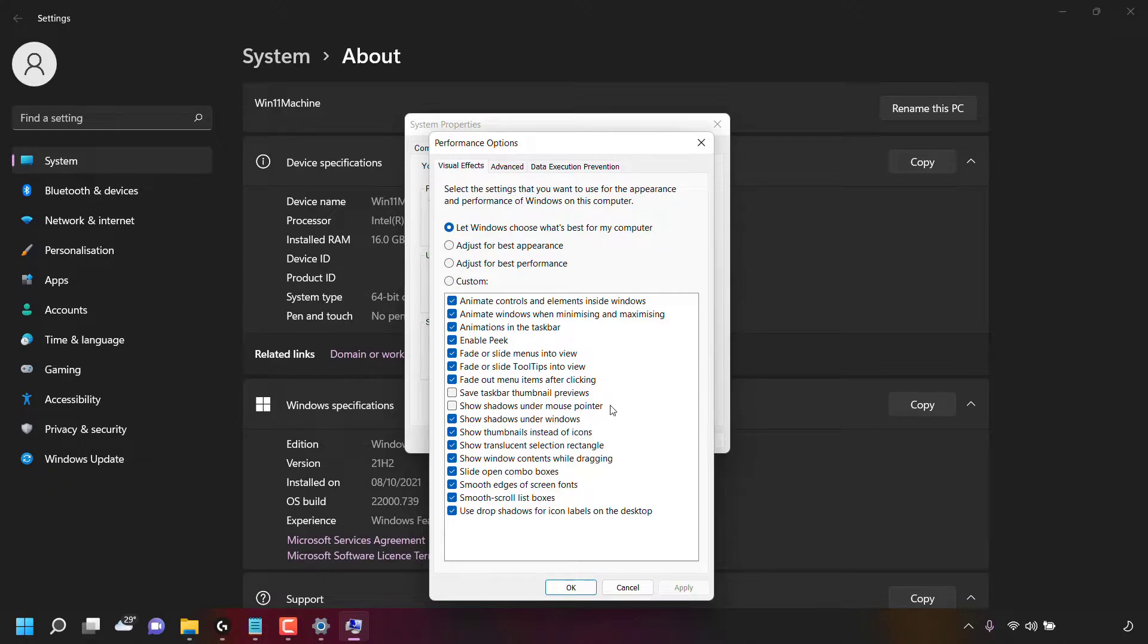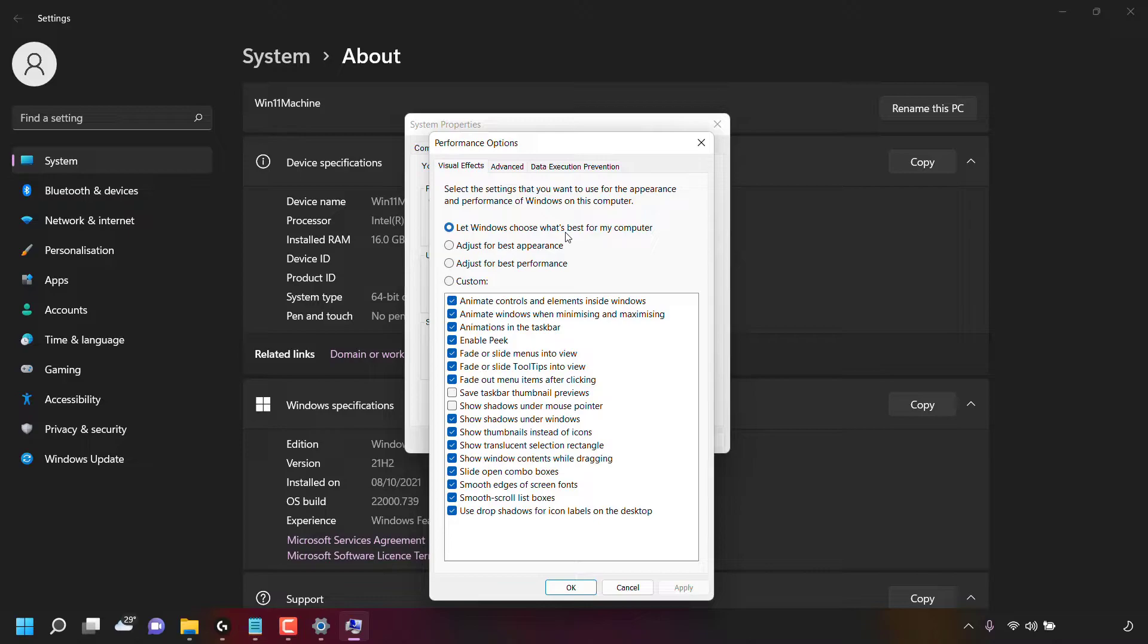For today's video, we're going to be selecting the visual effects setting that adjusts Windows 11 for best appearance. So as you can see, underneath let Windows choose what's best for my computer, you can see the option adjust for best appearance.